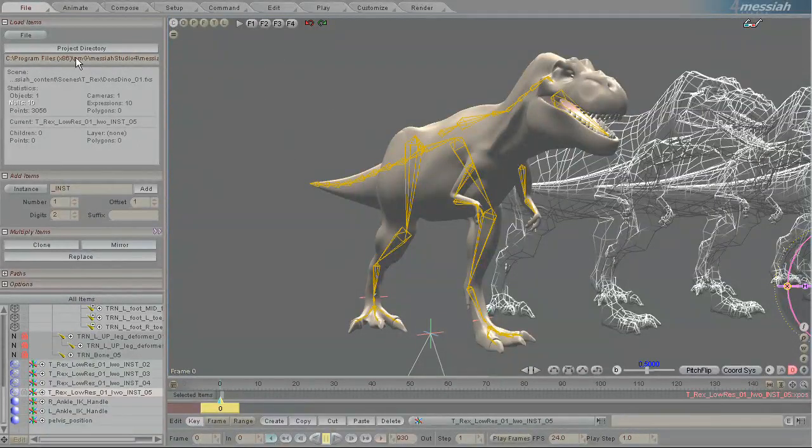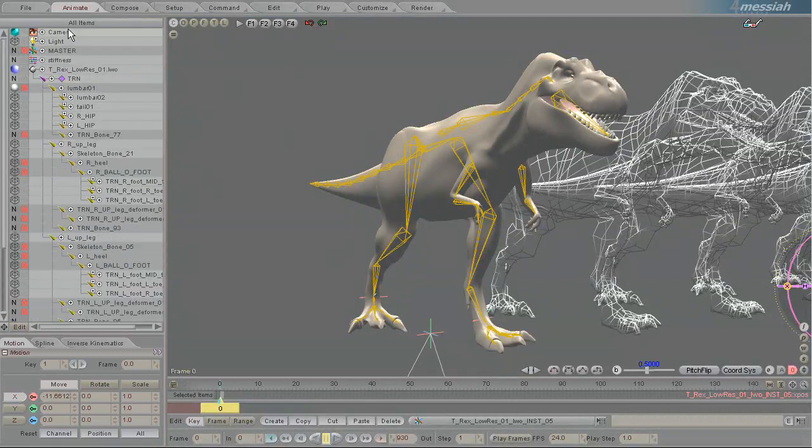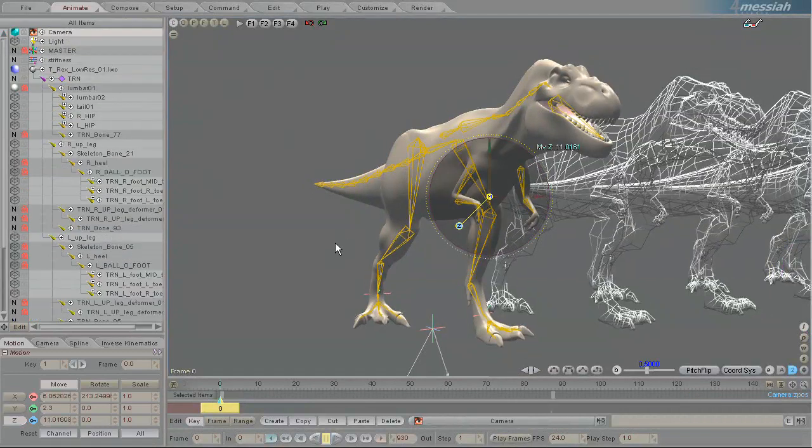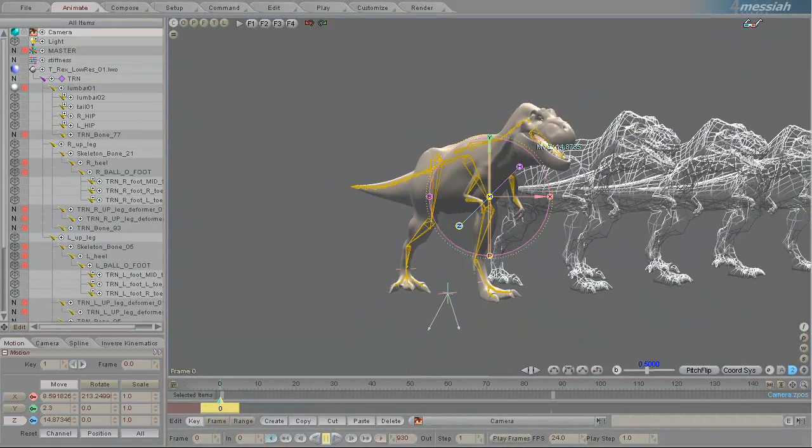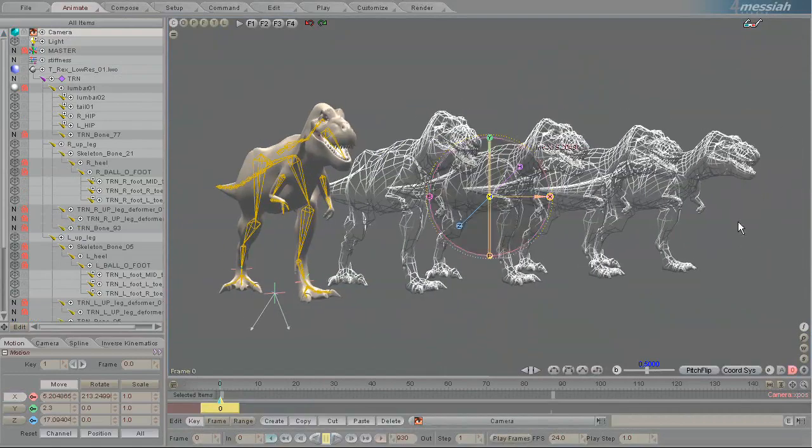And let's just get this camera, pull it back out a little bit so that we can see all of the dinosaurs, five of them.